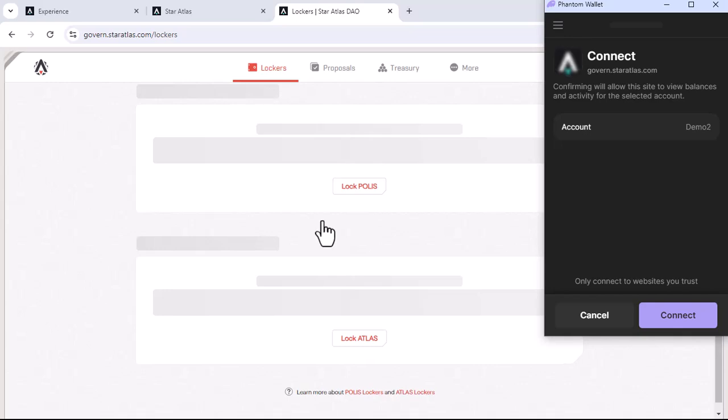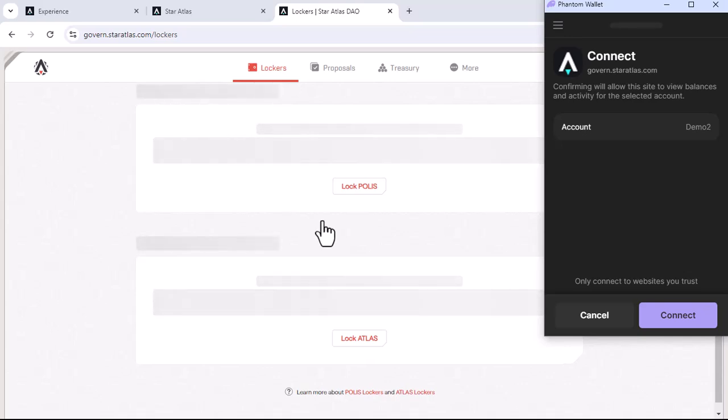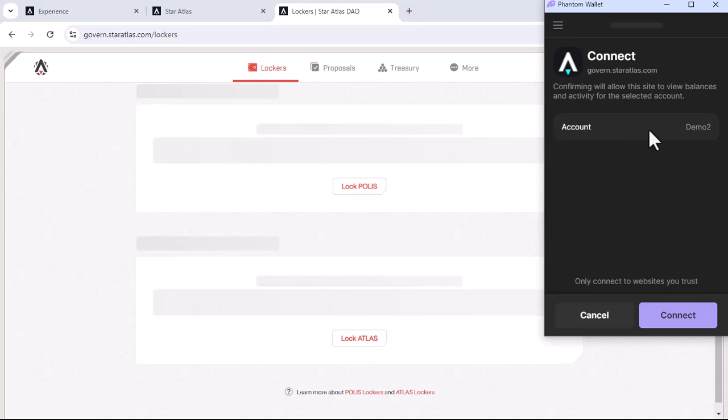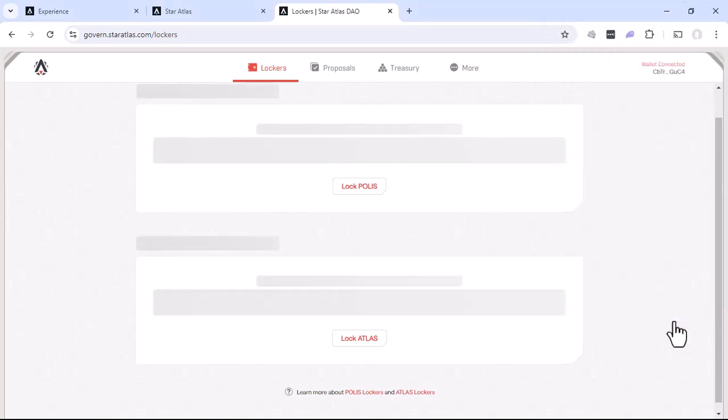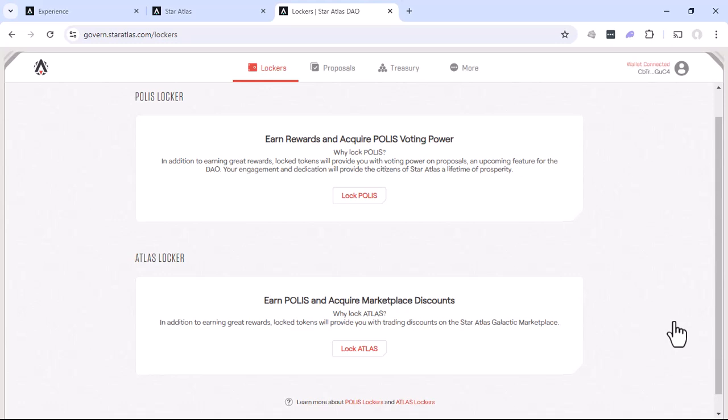So because Star Atlas is a game built on the Solana blockchain, there are many times we're going to have to perform a transaction on the blockchain. In this case, you're basically creating your account for the Star Atlas DAO. So we'll see information here, the wallet I'm connecting, and click connect. Go ahead and process that transaction.